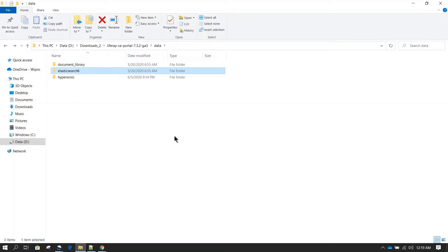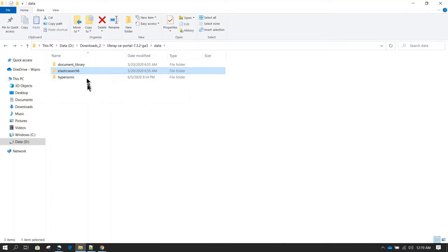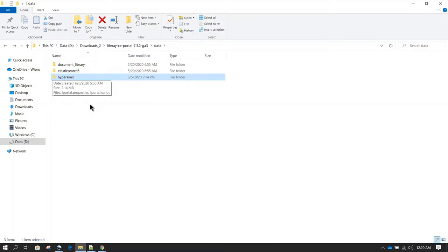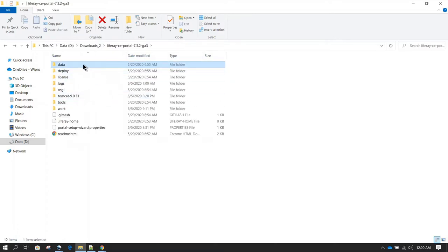After that we have Elasticsearch. Liferay performs Elasticsearch-based search, which is used whenever you search any component in Liferay or perform any free search. This is embedded Elasticsearch, so you need to make sure whatever is here is backed up. Then there is Hypersonic, which is the embedded database. In summary, the data directory is very important and you should always back it up.